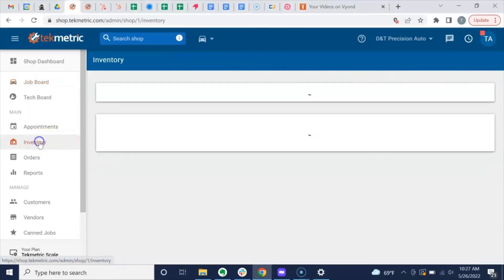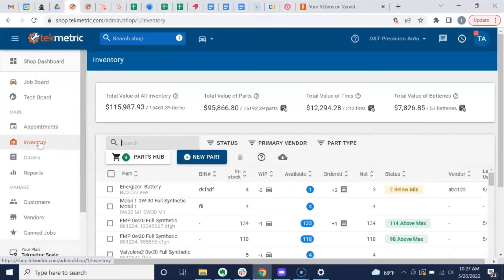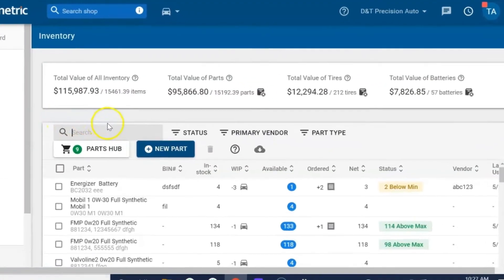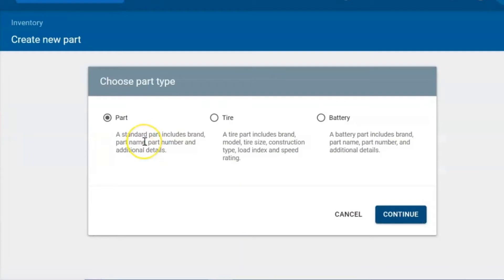Now we're going to enter a part into Techmetric. We're going to select on inventory from the left sidebar and then we're going to select on new parts.